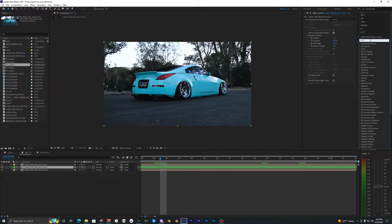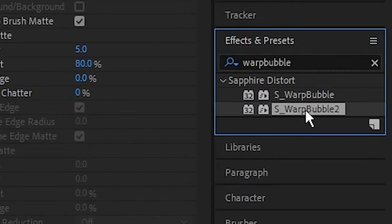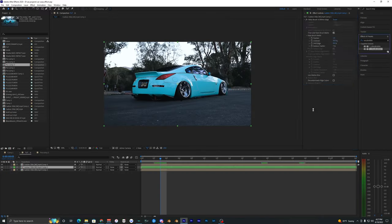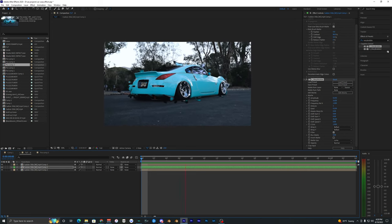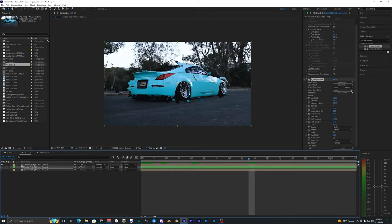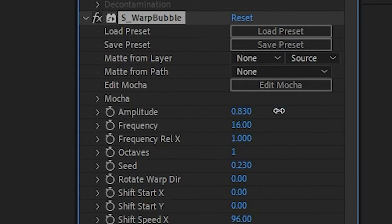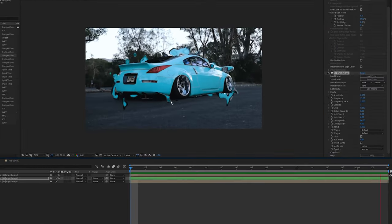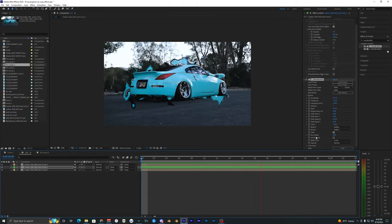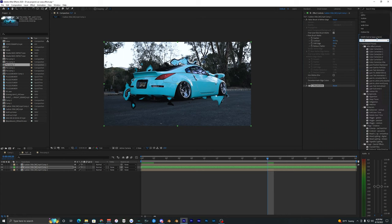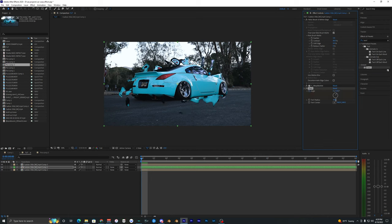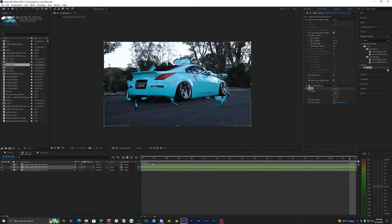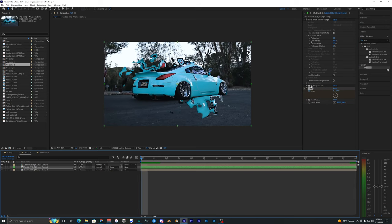Search up Warp Bubble — there are two versions but I'll use the first one. Already when you play it back you can see the effect happening, which is super cool — it sticks to the car and warps off it. You can change the Amplitude to make it bigger and lower the Frequency to get cool effects. You can also add the Twirl effect on top: set Twirl Radius to 100, keyframe the Angle starting at 30, go to the end and set it to zero.